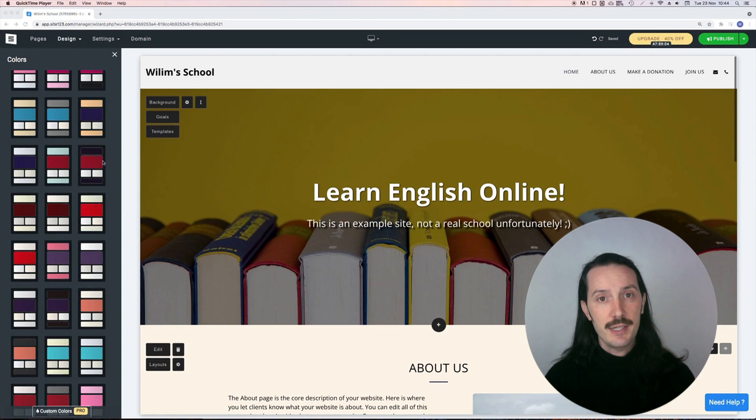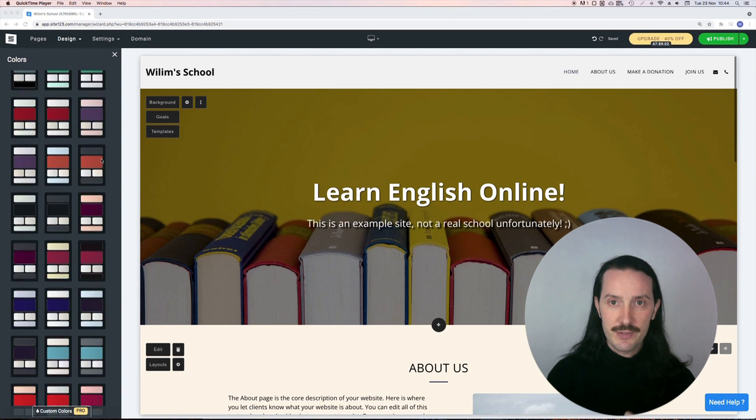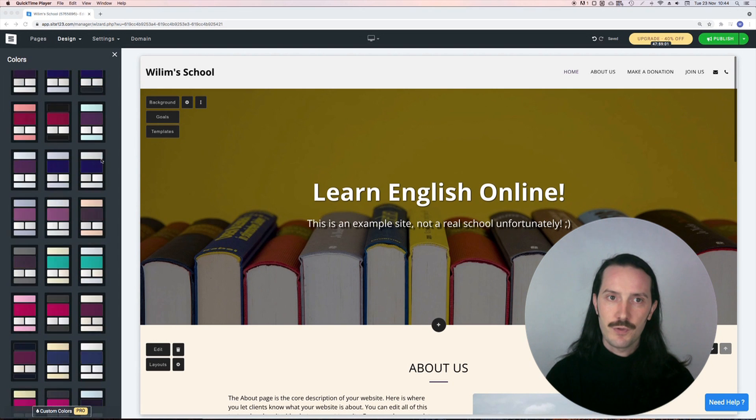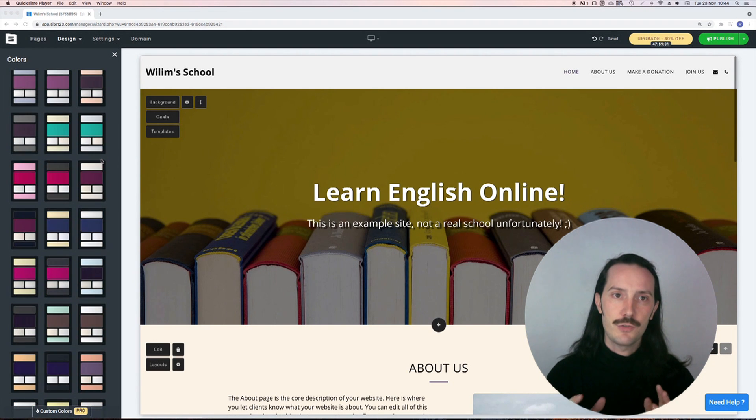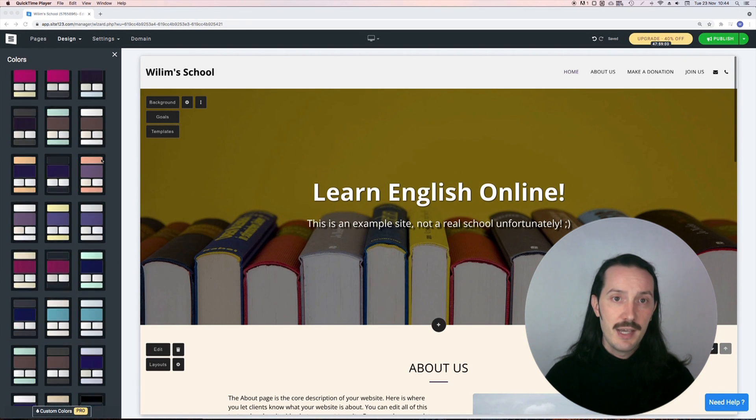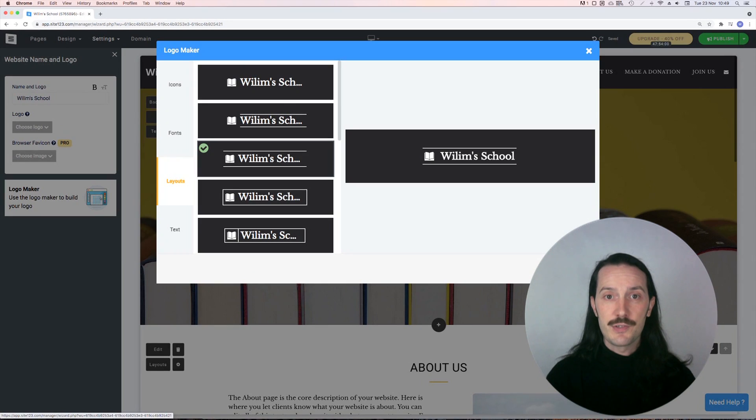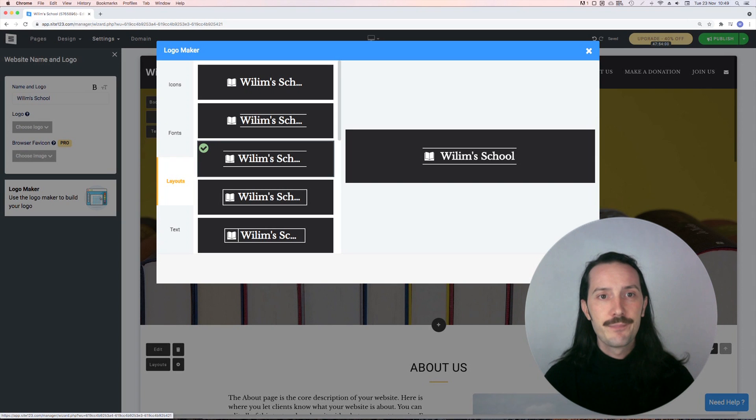If design is not your thing, there are lots of preset options to choose from so you can match it to your brand. There's even a logo designer, which is the one thing I really liked.